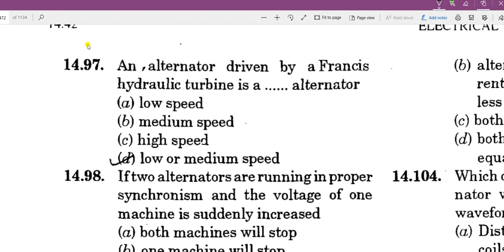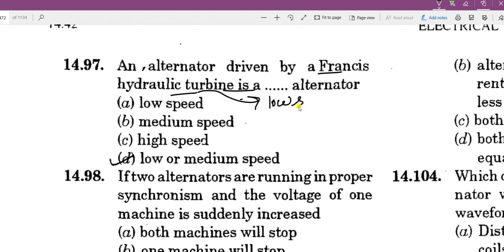The question is about an alternator driving a Francis hydraulic turbine. As I told you in the previous lecture, low and medium speed operation is used in the hydraulic system. We need high speed operation in thermal operation.